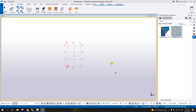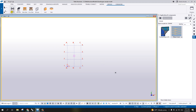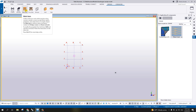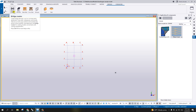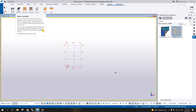Good day. In this video, I'm going to show you how to use the bridge creator for a curved beam, and I'm also going to show you how to use reinforcement for this curved beam that is created in our bridge creator.